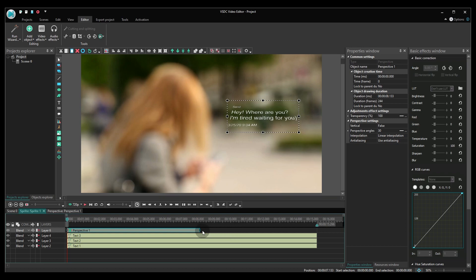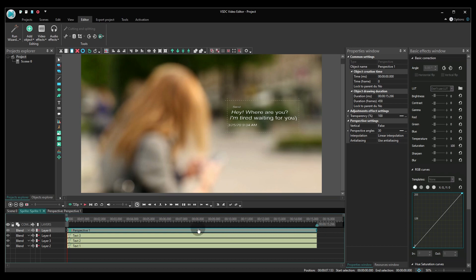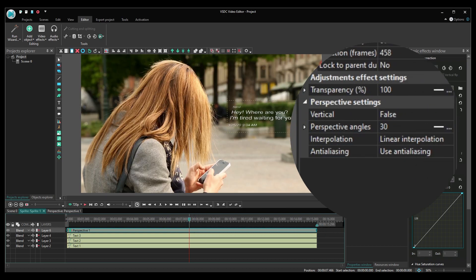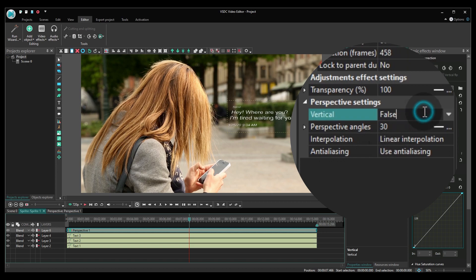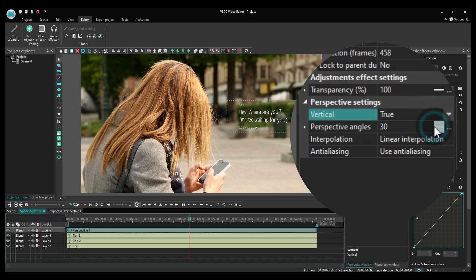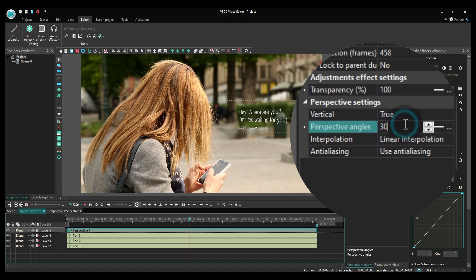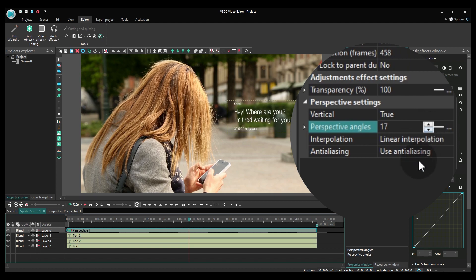Adjust the settings of the effect in the properties window. First, find the parameter named vertical and set it as true. Next, find the perspective angles parameter and adjust the angle based on your footage.